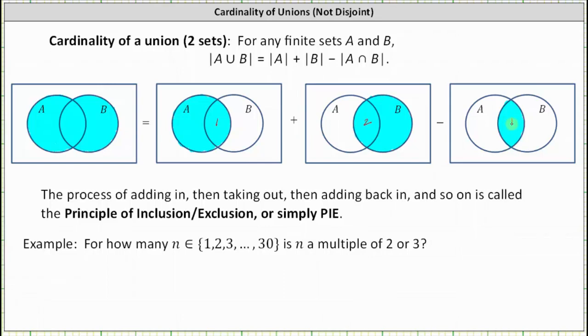The process of adding in, then taking out, and then adding back in and so on is called the principle of inclusion-exclusion, or simply PIE or PI.